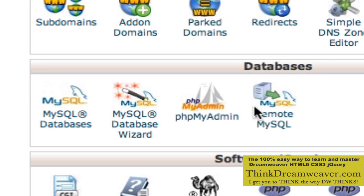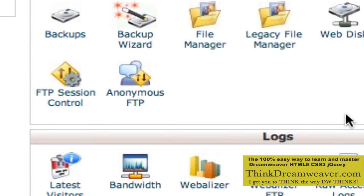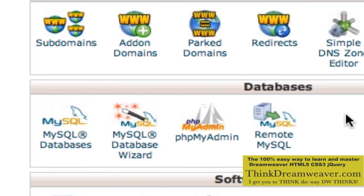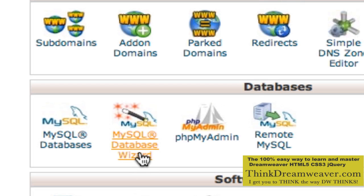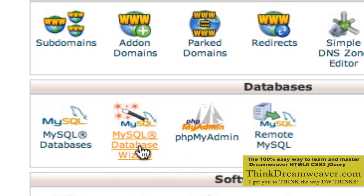Let's get started. We're going to go to the database section of cPanel. cPanel is a great tool and enables you to do all kinds of wonderful things to the back end of your web server. Most companies support cPanel. I'm going to click MySQL Database Wizard. Anytime you see the word wizard, that's going to take you through a step-by-step process.